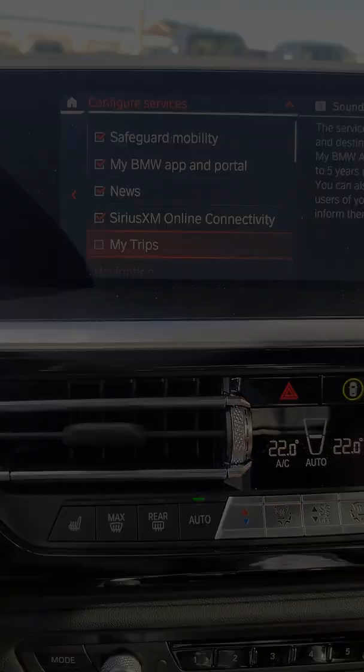Alright, so those were the new additions to the My BMW app — it looks like the app just updated about a week or two ago, so I just wanted to share that with you. If you liked the video, make sure you like, share, and subscribe. We'll see you on the next video — thank you so much for watching.